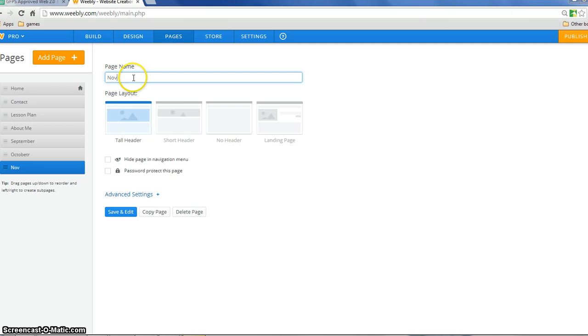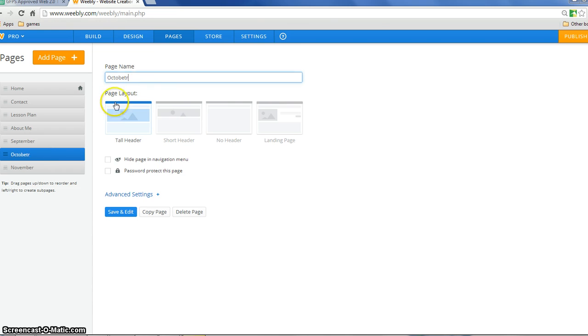You'll notice I'm not a very good speller. But I can always go back in and fix that just by clicking on this page and amending it.